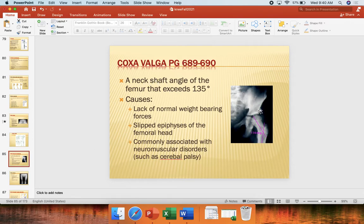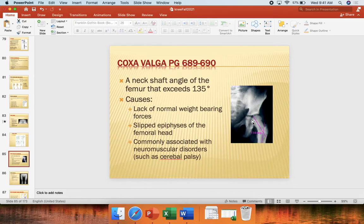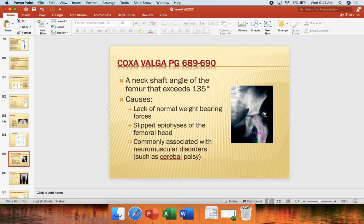Coxa valga is a neck shaft angle exceeding 135 degrees. Looking at this radiograph and x-ray, it highlights the big problem generally associated with coxa valga. In a weight-bearing scenario, if someone increases this femoral angle — the relationship between the femoral head and neck and the shaft of the femur — you can see how the femoral head is going to sit more and more superiorly in the acetabulum. The further and further toward a straight line you develop between the femoral head, femoral neck, and shaft of the femur, the more this is going to sit out and out.